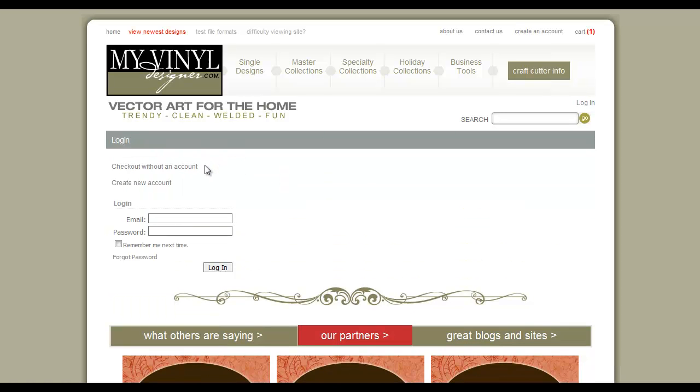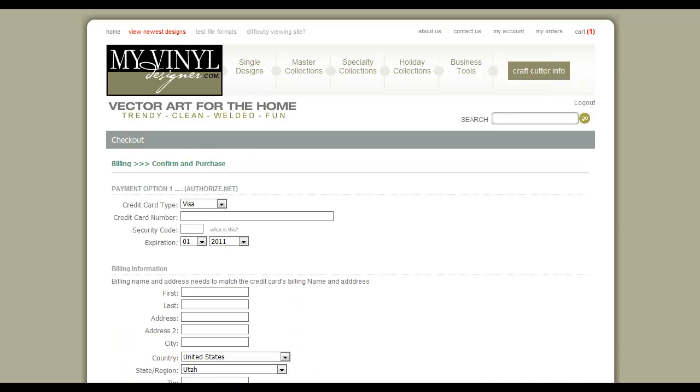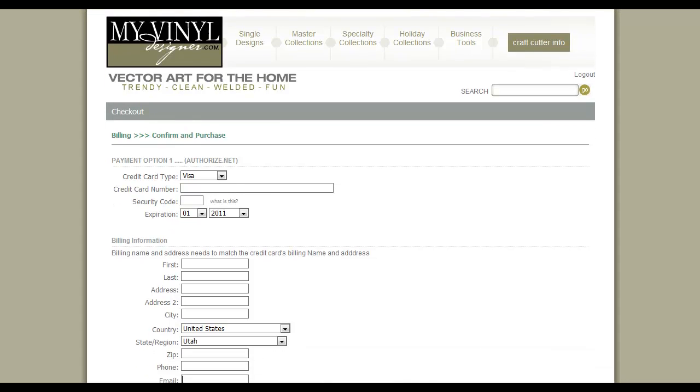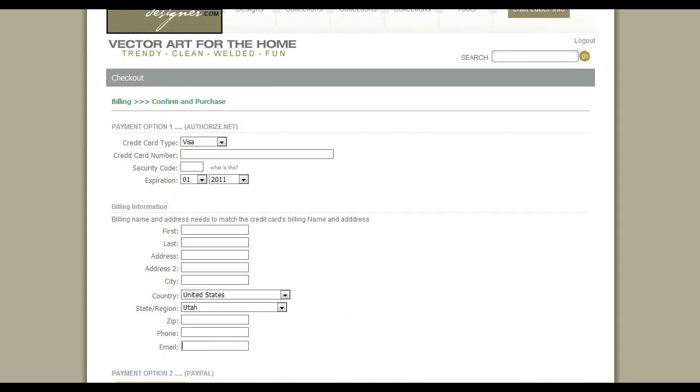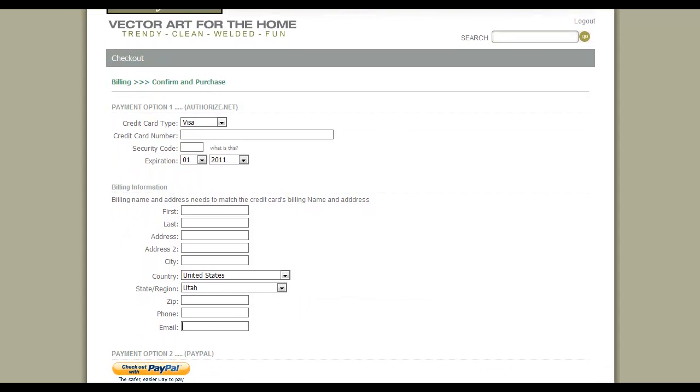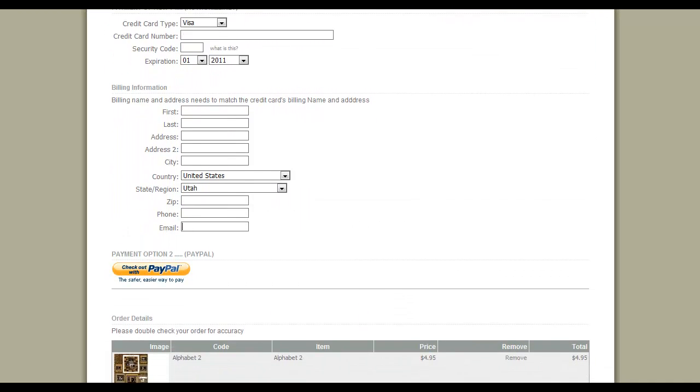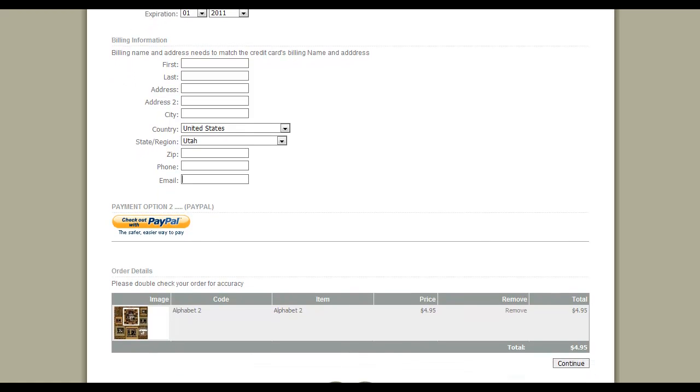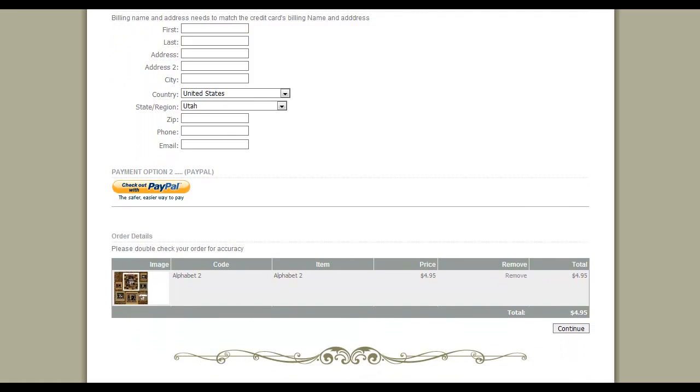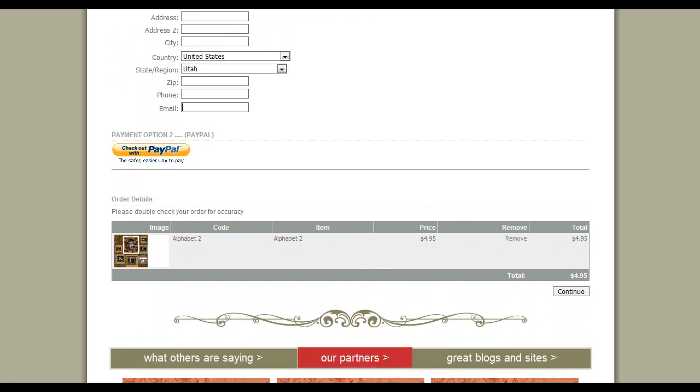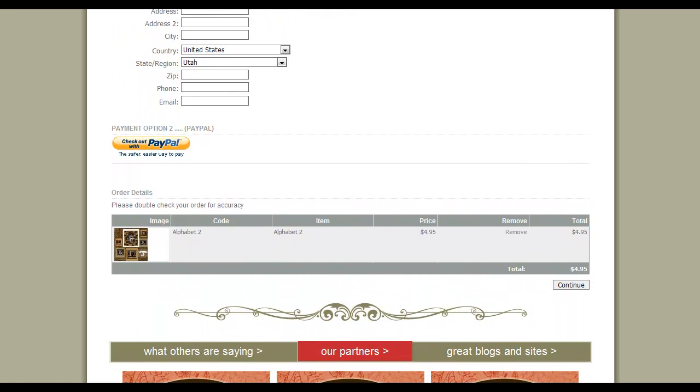You can check out without an account, create a new account, or log in. Continue through the checkout process by entering your payment, your billing information, and double-checking your order for accuracy. Left-click on Continue.